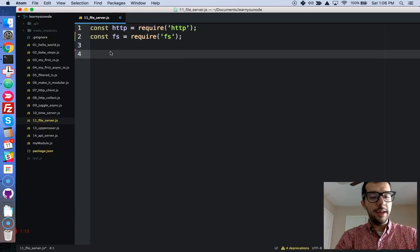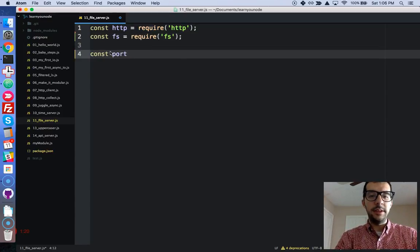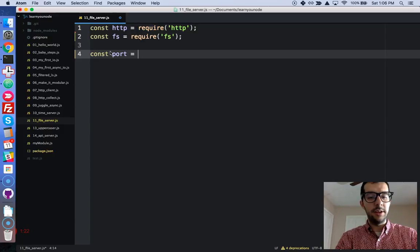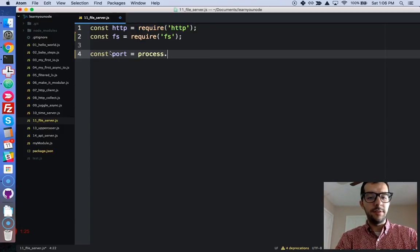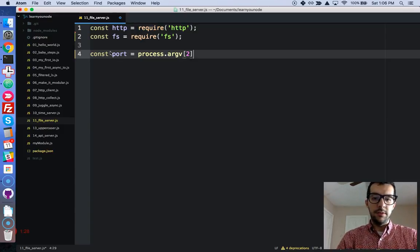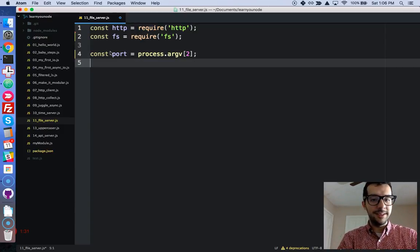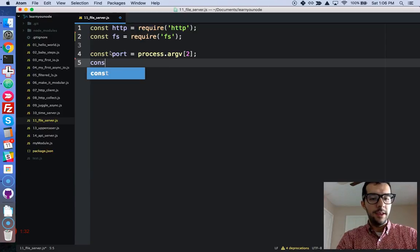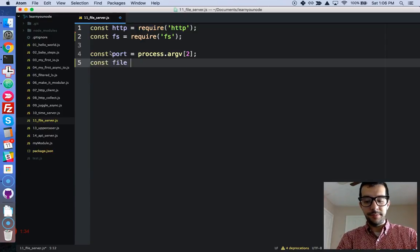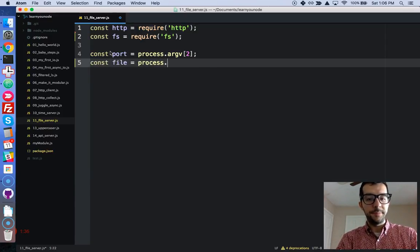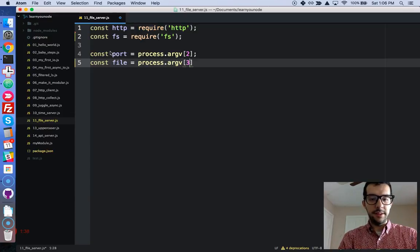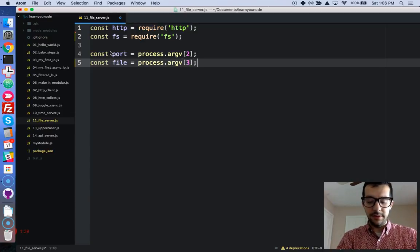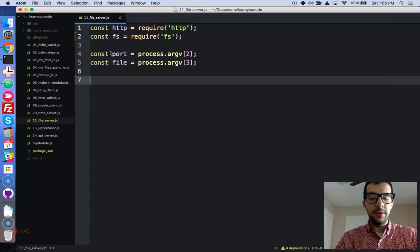We have a couple of things on the command line, some command line arguments. We have a port, and that's the first command line argument, at the second index, or the third index, rather. And also, the file itself, and that's at the third index, number three.